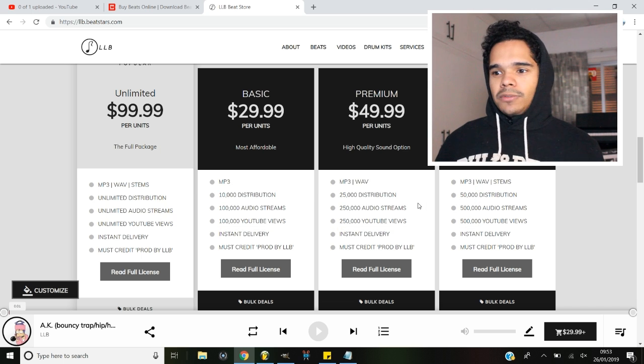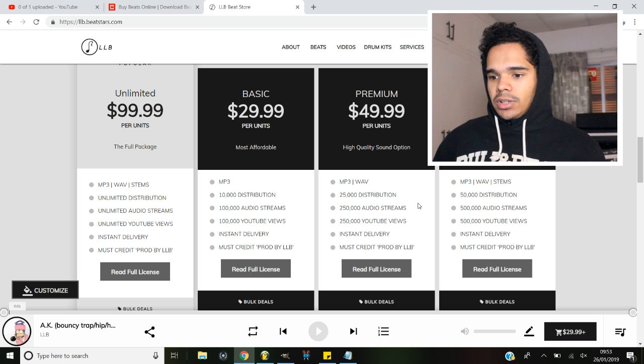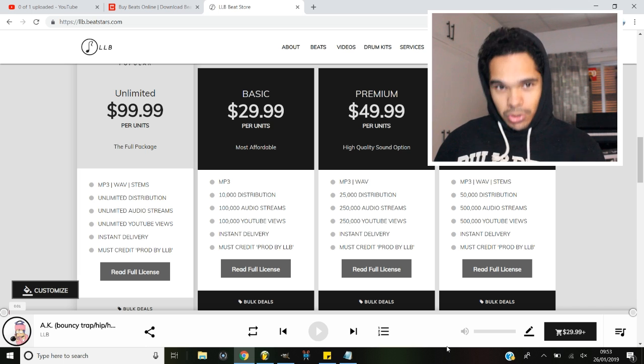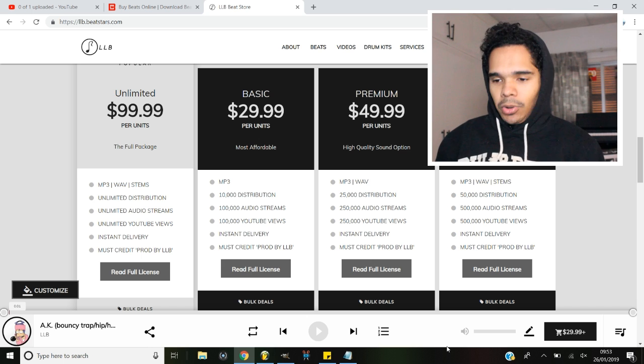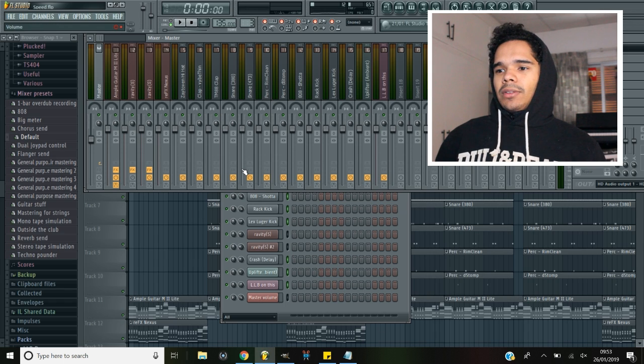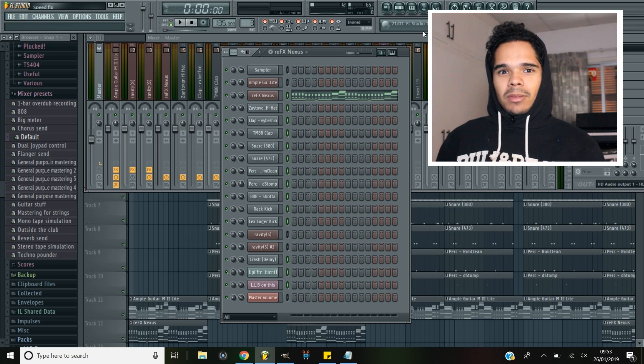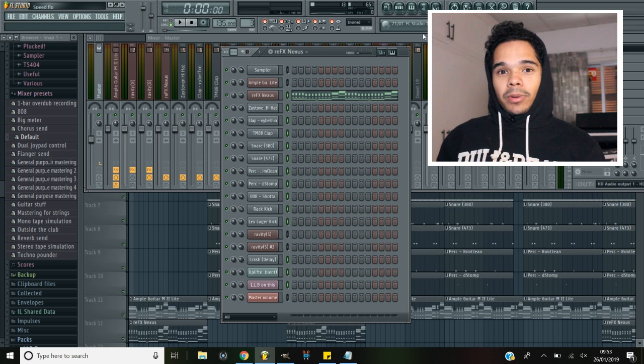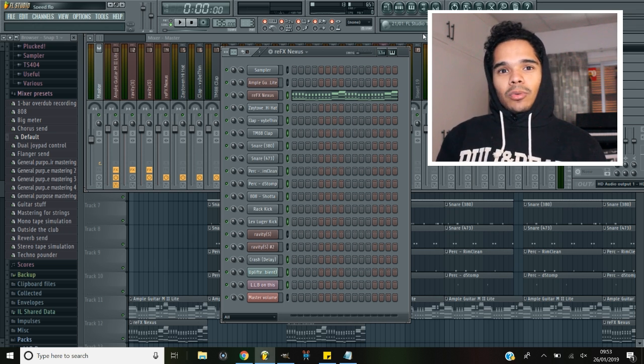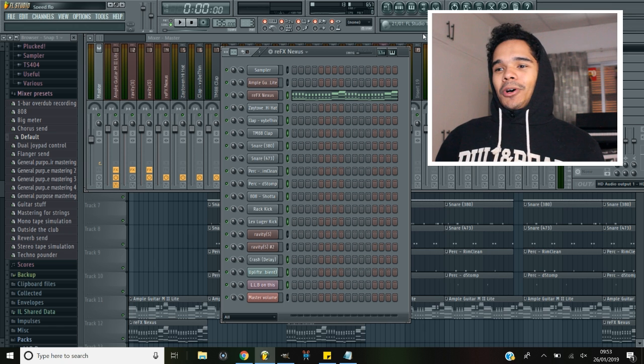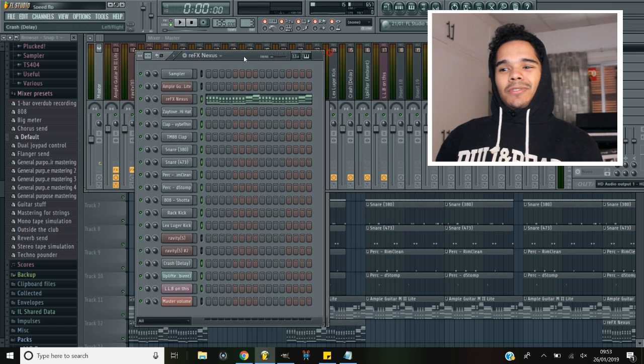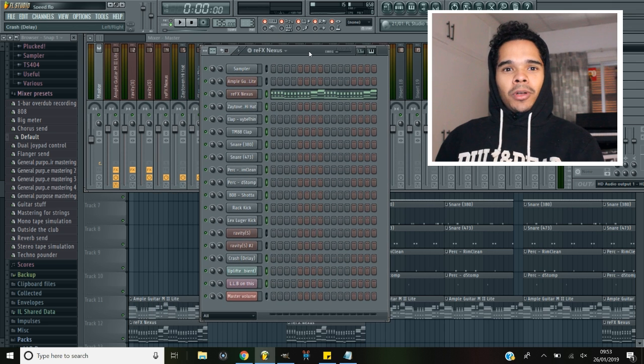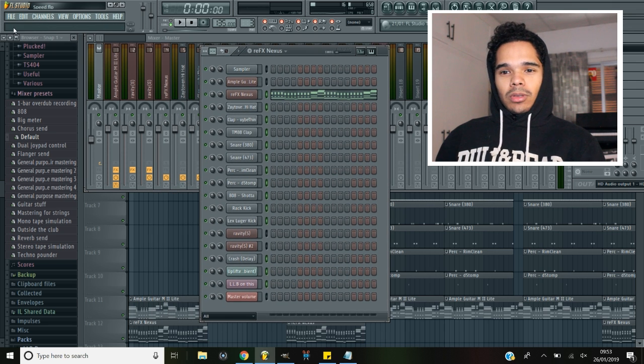Let's dive into it with tip number one, which is providing the highest quality beats for your customers. Now I know this sounds stupidly simple, however it can be too easy to miss this step. It's one thing to mix and master the beat to a high quality if you've done that properly, and then you export it as a really low quality file. It's just pointless doing the whole mixing and mastering process because you've kind of just killed the quality just by exporting it wrong.